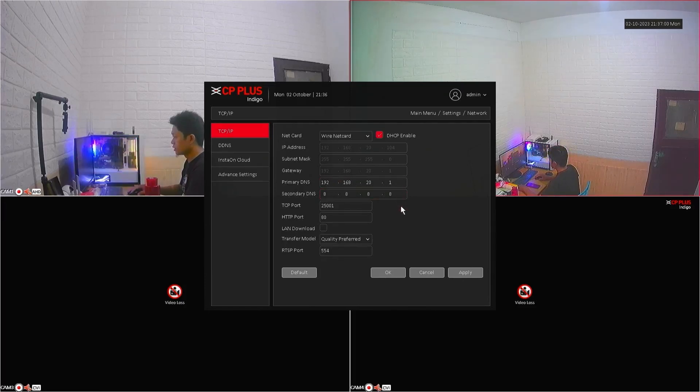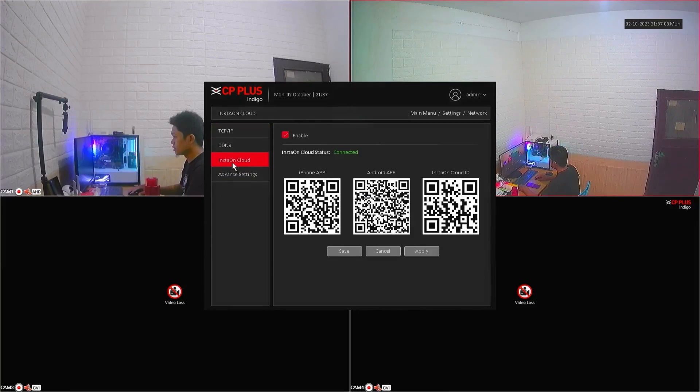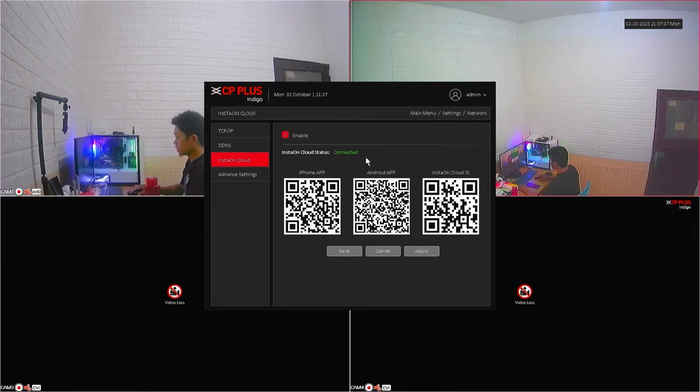Next, please go to the InstaOnCloud menu. Now, the InstaOnCloud status is connected.